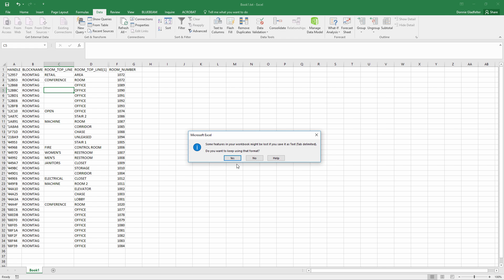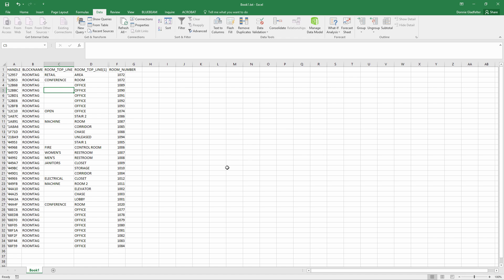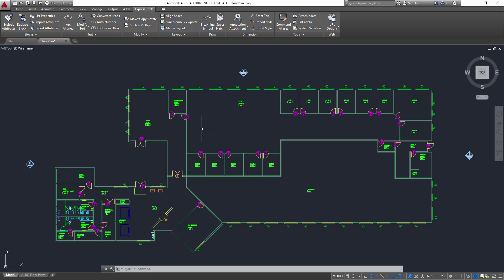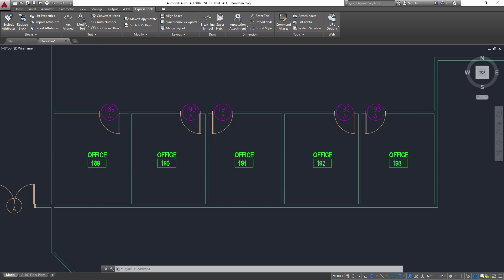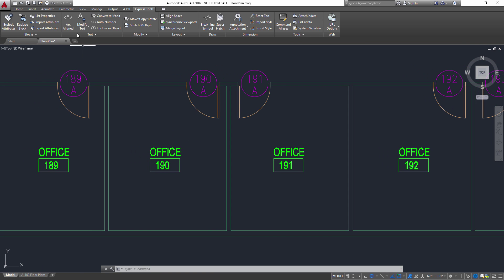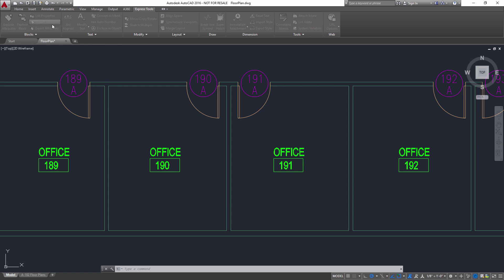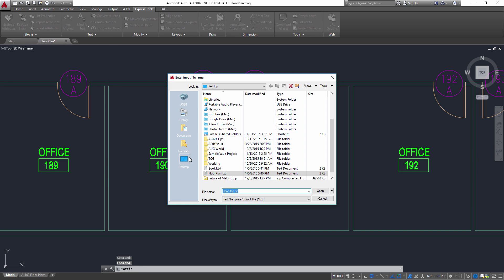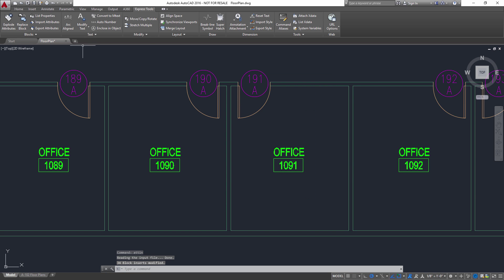It doesn't matter what you name it. And now if I come back over to AutoCAD, I can use the other half of the command, which is Import Attributes. I'm going to zoom in so you can see the change here. If I come here to Import Attributes, I can go out and browse to the text file that I just exported, that book1.txt as it was named.